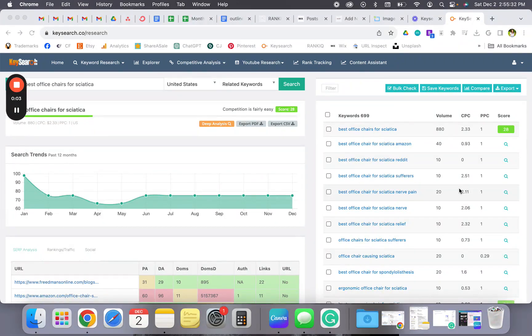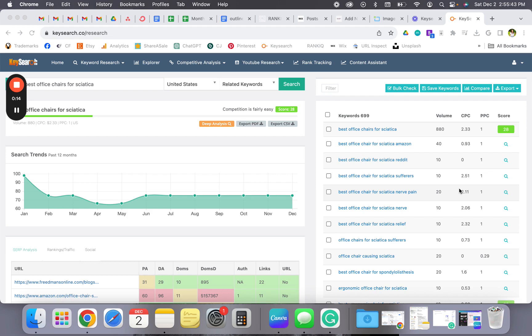I will say that after I started implementing this system and using key search, that is when I started ranking in Google, and my traffic has only gone up from there. So I highly recommend trying it out.